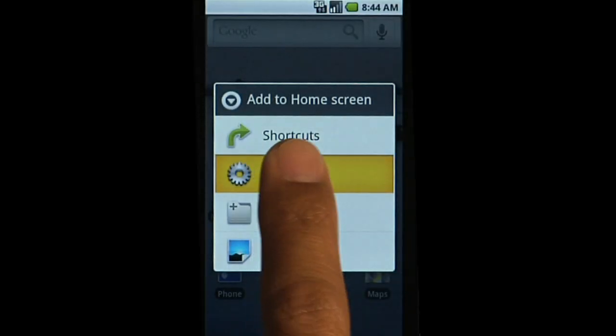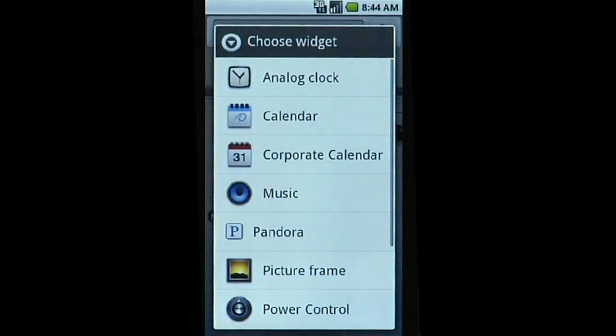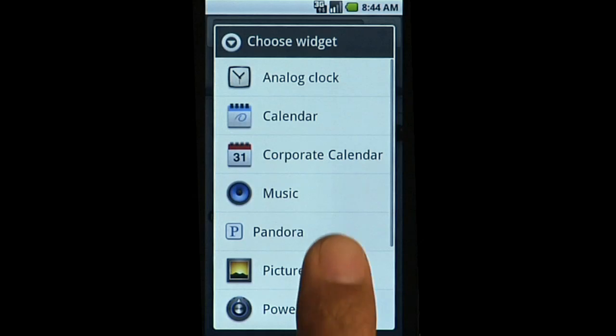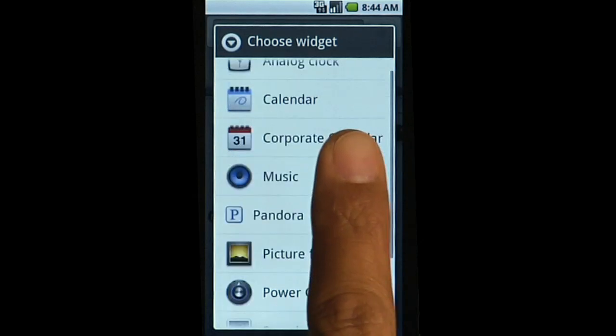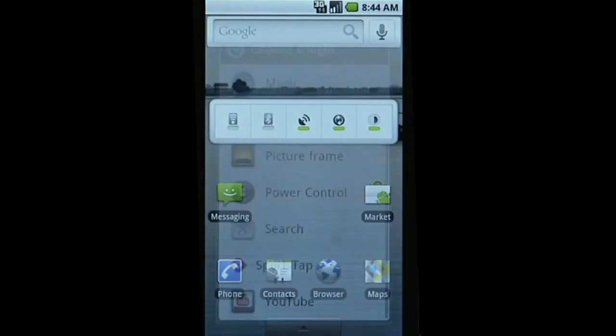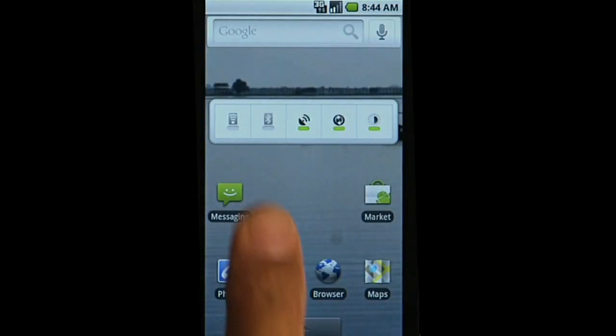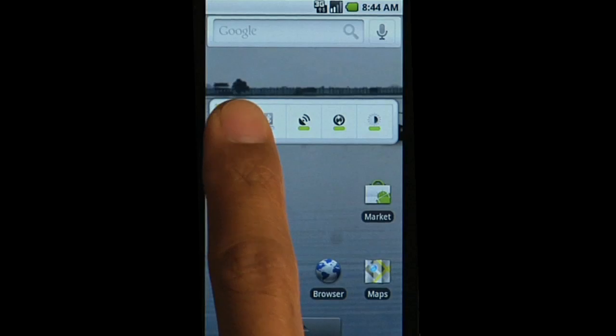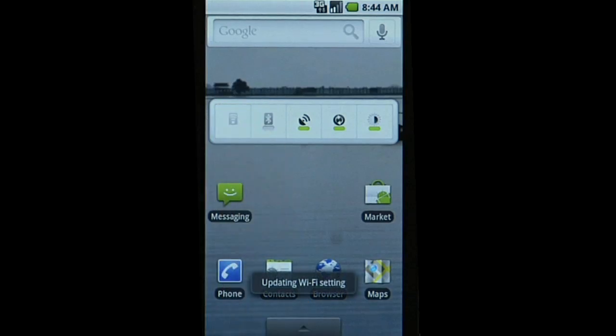Widgets give access to apps and settings straight from the home screen. The Power Control widget is a handy way to manage settings, such as Wi-Fi.